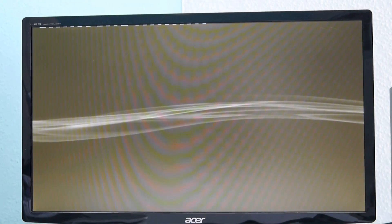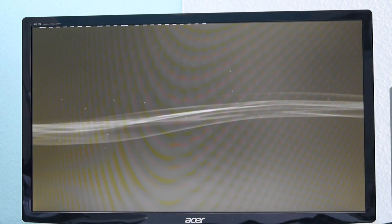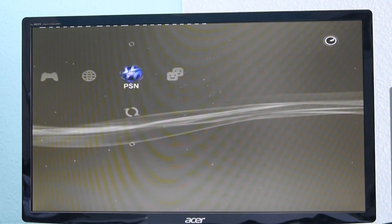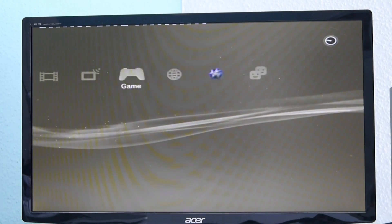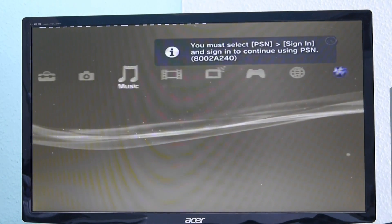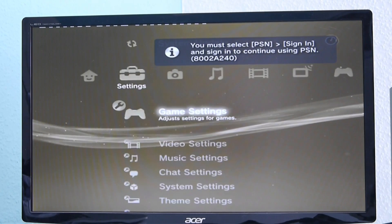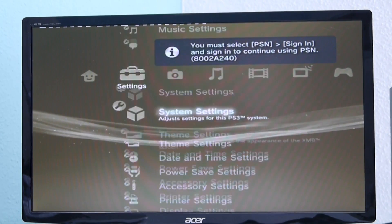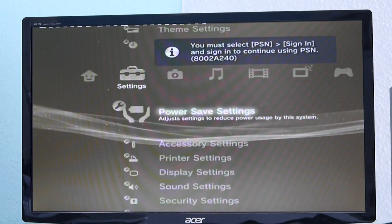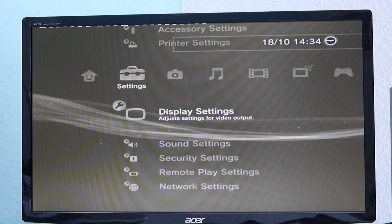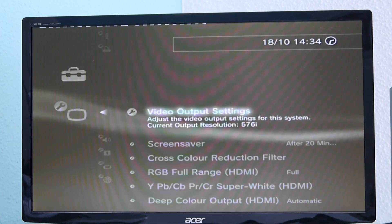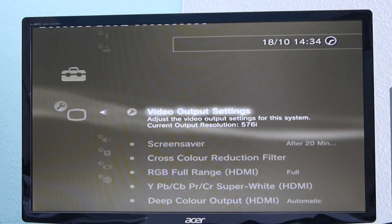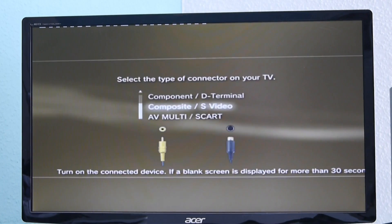So, to change that, we will have to go to settings, then go down to display settings, and hit video output settings.